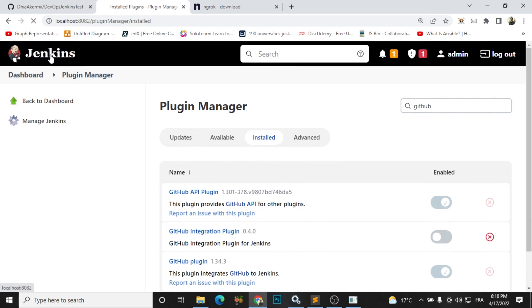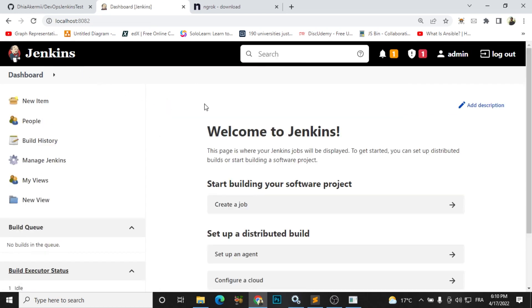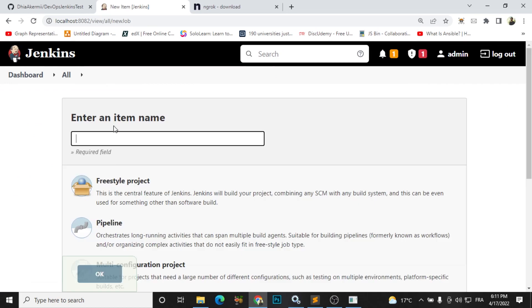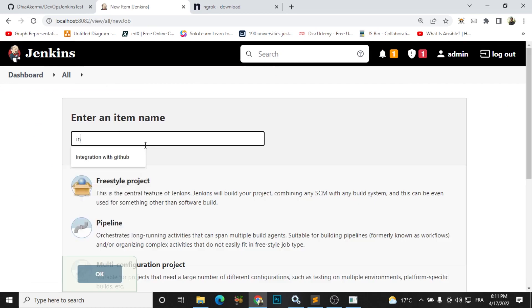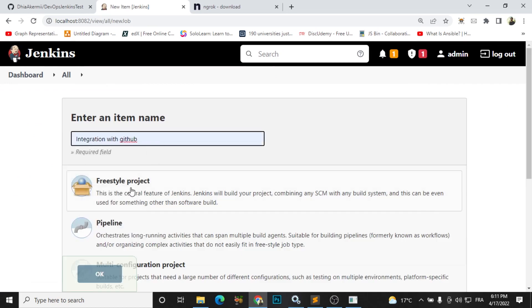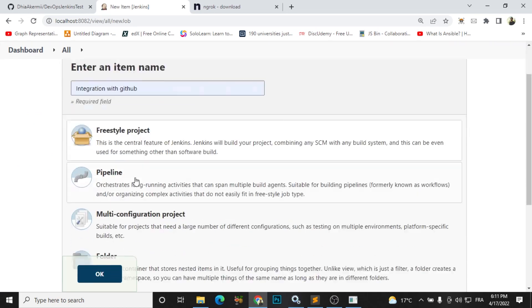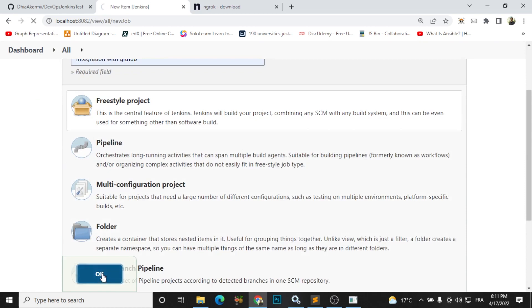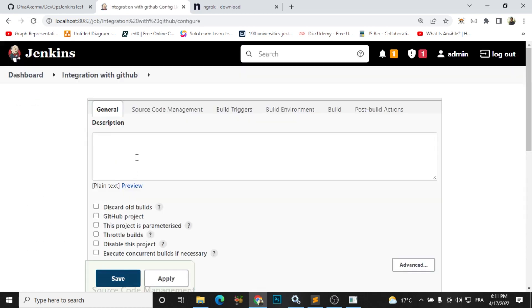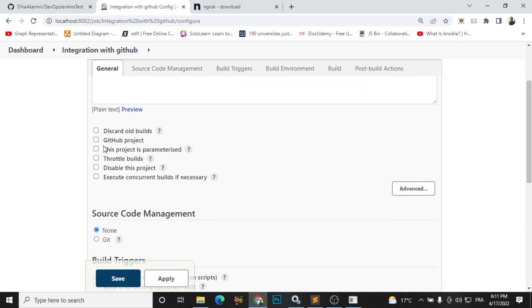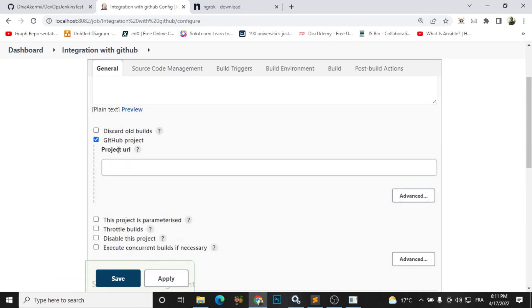So after doing that, you are ready to make your integration. The first step now, we will create a new item and we will name it 'integration with github'. I will choose freestyle and click OK. We need to choose here GitHub project.